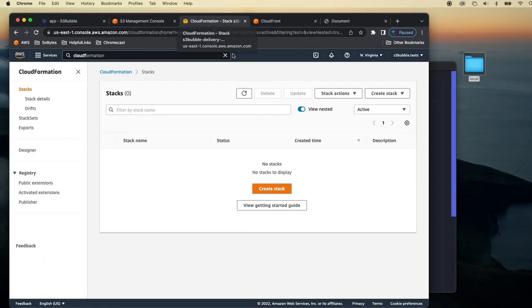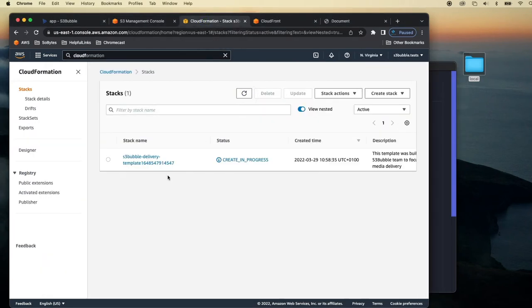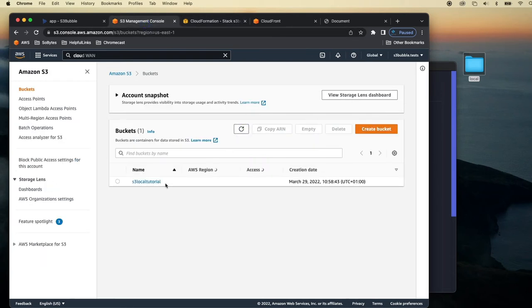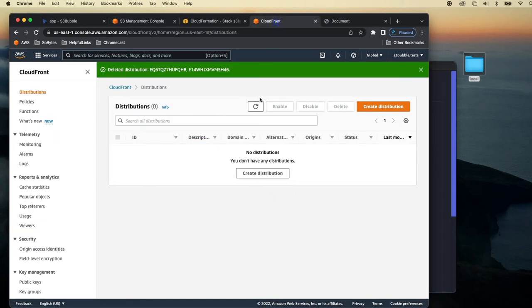It's what this does in CloudFormation. It creates a stack. So it creates a template and it runs this template. That's what CloudFormation does. It runs templates to create setups. So what this is doing is this is creating a bucket for you. So it creates a bucket for you.